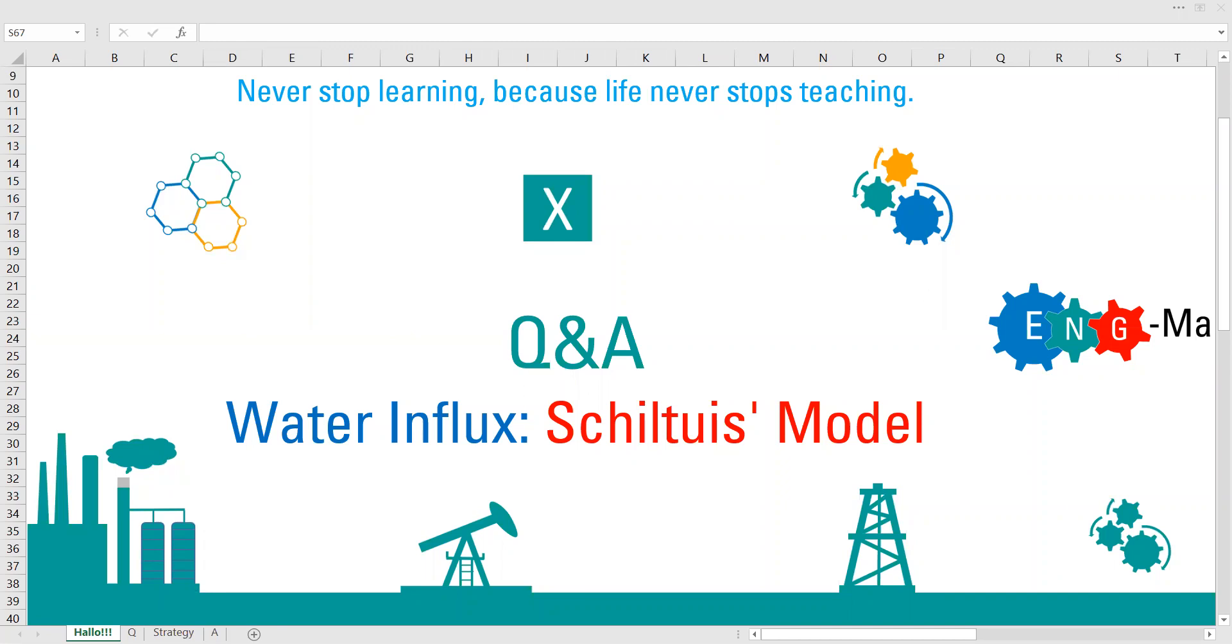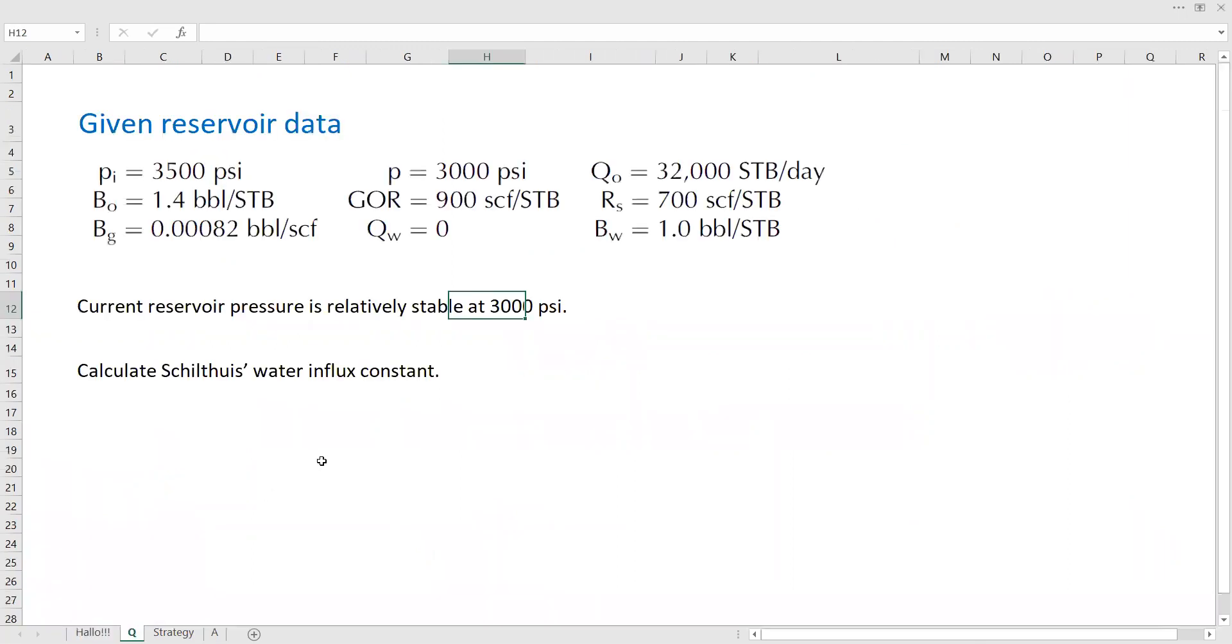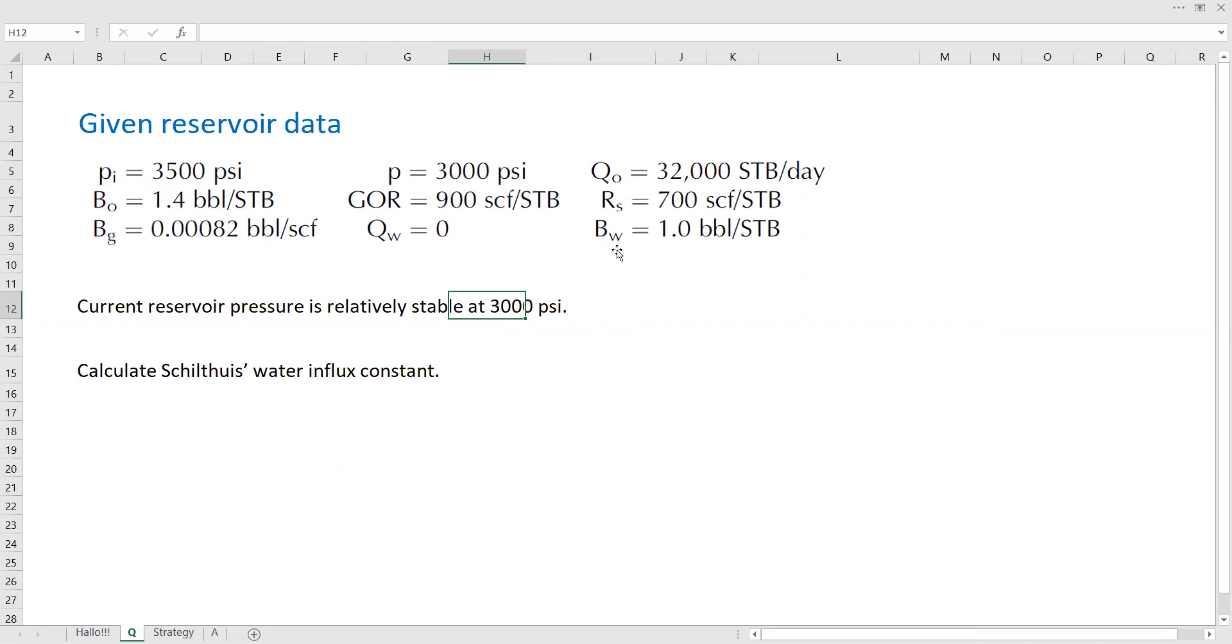All right, let's go to the case. We have been given the reservoir data: initial reservoir pressure 3,500 psi, current reservoir pressure 3,000 psi. We know about the formation volume factors for oil, for gas, for water. We know the production GOR and the solution GOR.